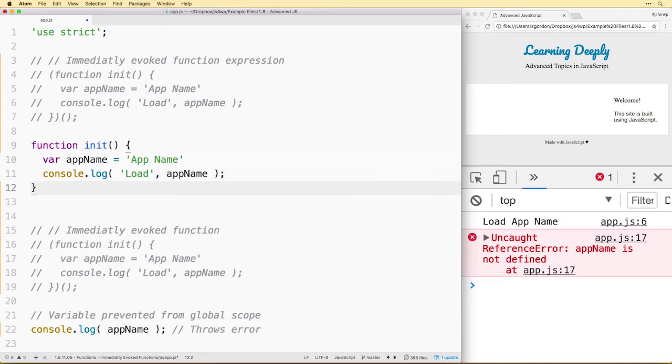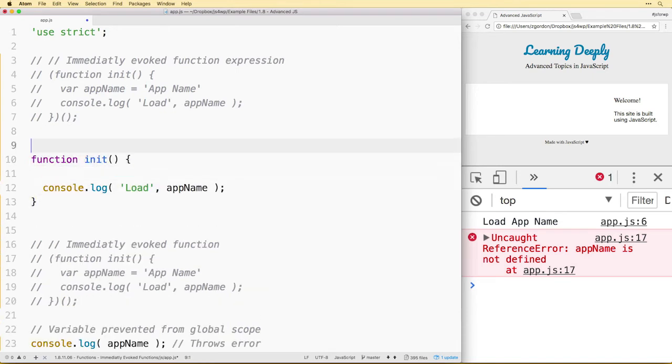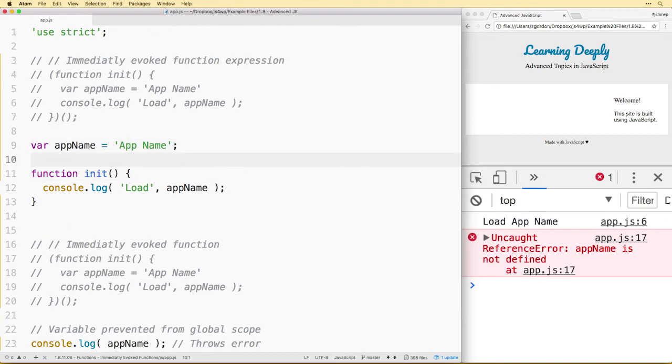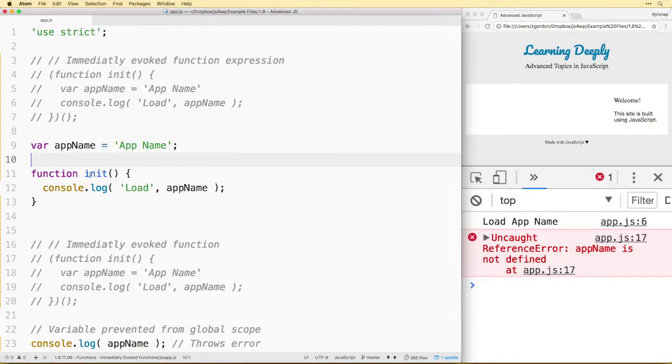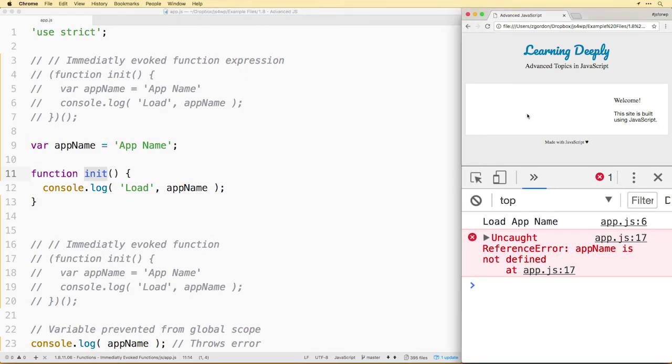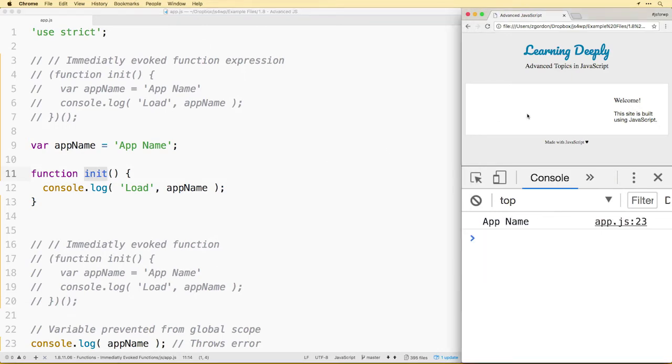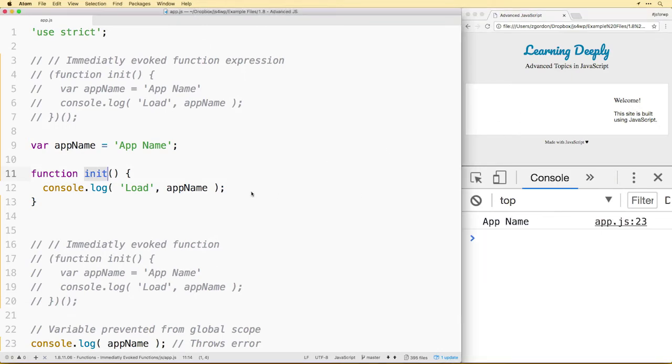Let's reimagine a scenario where we have app name outside of our initialization function and it's going to load it in that way. Let's say for some reason in our app we need this at a higher state so that things outside of our initialization function can reference it.